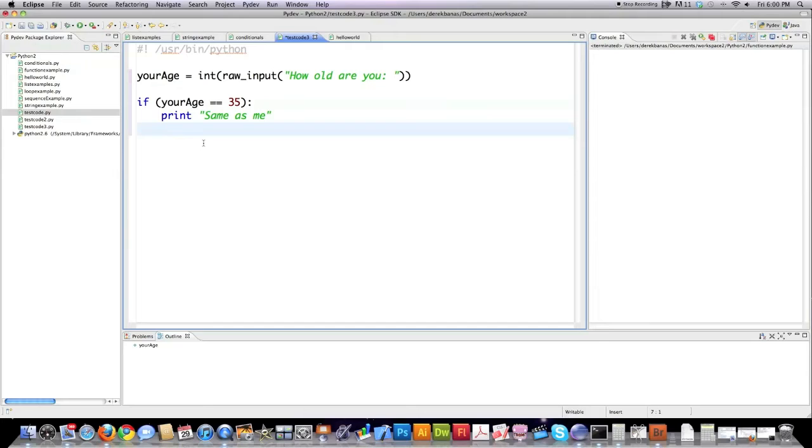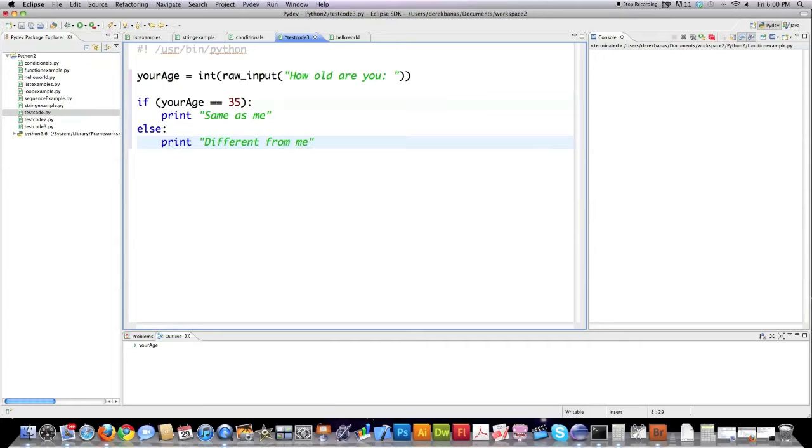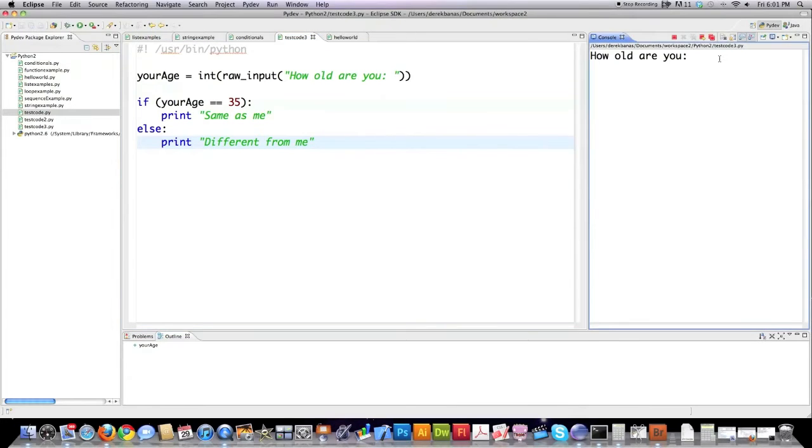All your white space has to be exactly the same distance from the left inwards. That's very important. I'm just going to simply say if that is not true then else I want to print different from me to the screen. And that's it. If I hit F5, how old are you, let's say I'll enter 33 and it says different from me. Real simple.